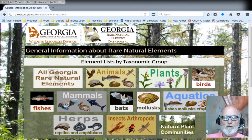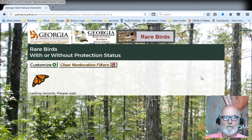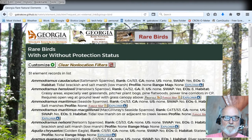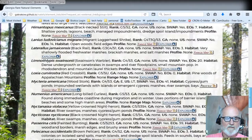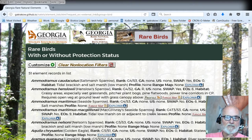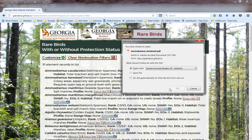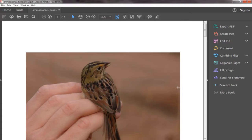When you click on the left one, you're presented with a bunch of different groups. You can click on all rare elements on the upper left or any of the other groups, and you're going to have a list of those rare elements in Georgia. Click on birds. As you can see here on the list, there are 51 rare birds in Georgia. You can scroll down and see all of them with important information — how rare it is, protection status, and links to profiles where you can click to open a PDF with photos and detailed information about the species.